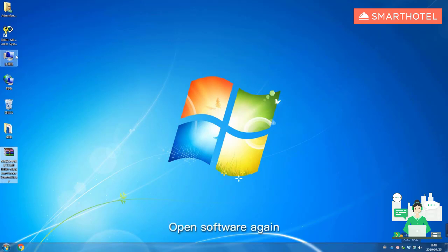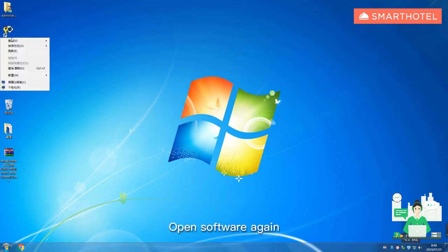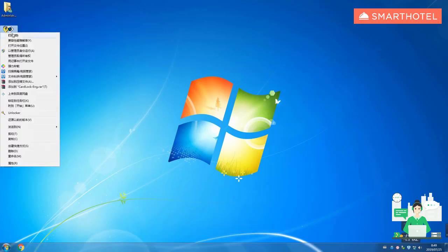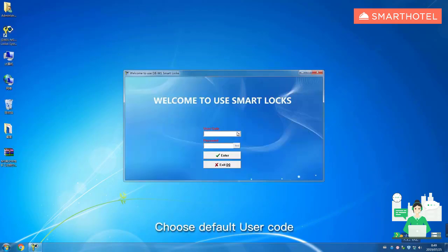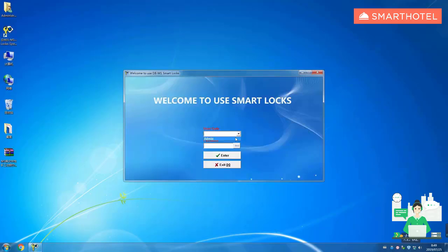Open software again. Choose default user code, click enter.